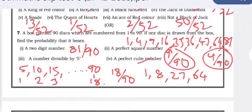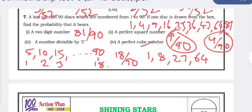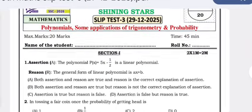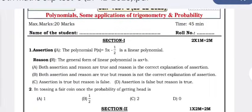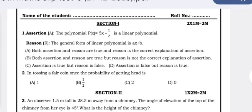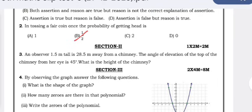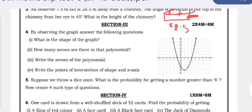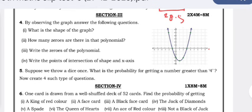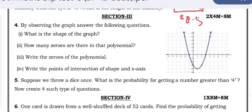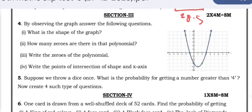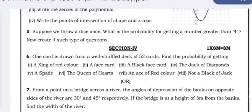That completes the Rising Stars question paper. Now I'm bringing you one more question paper for Shining Stars, to be conducted on the same day. An observer 1.5 meters tall is 28.5 meters away from a chimney. The angle of elevation of the top of the chimney from her eye is 45 degrees. The graph-related questions here are the same as already explained in the Rising Stars paper above.